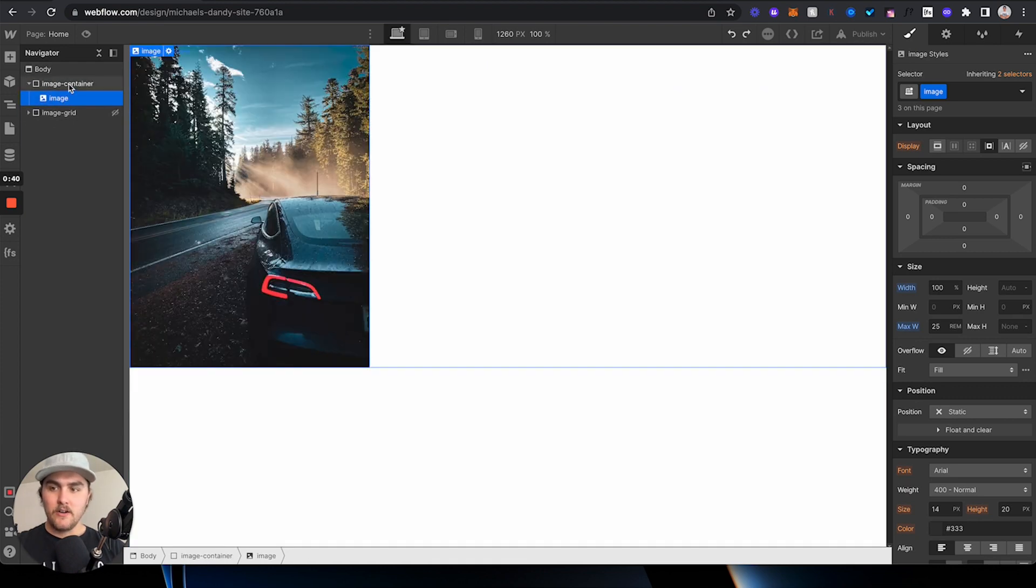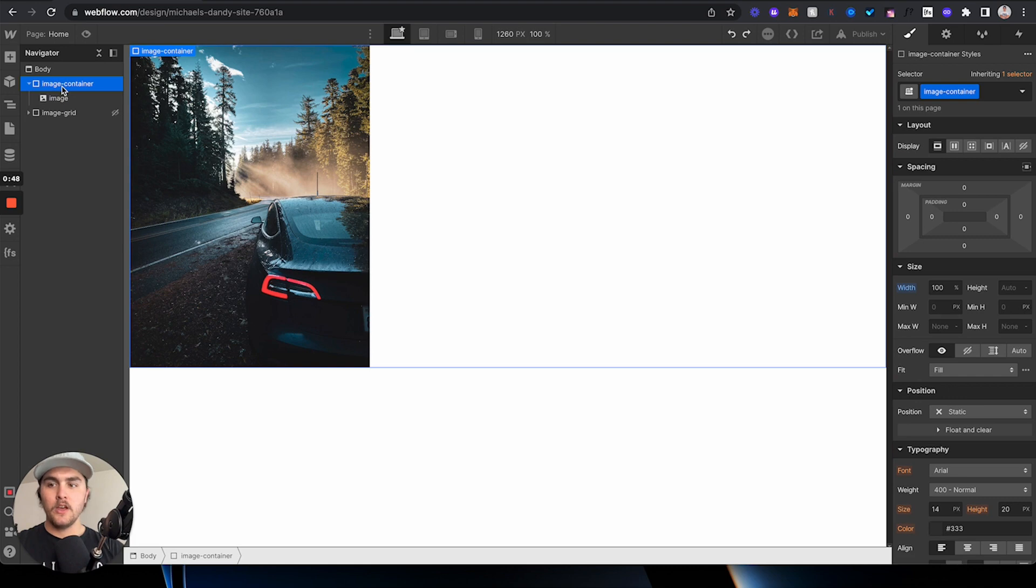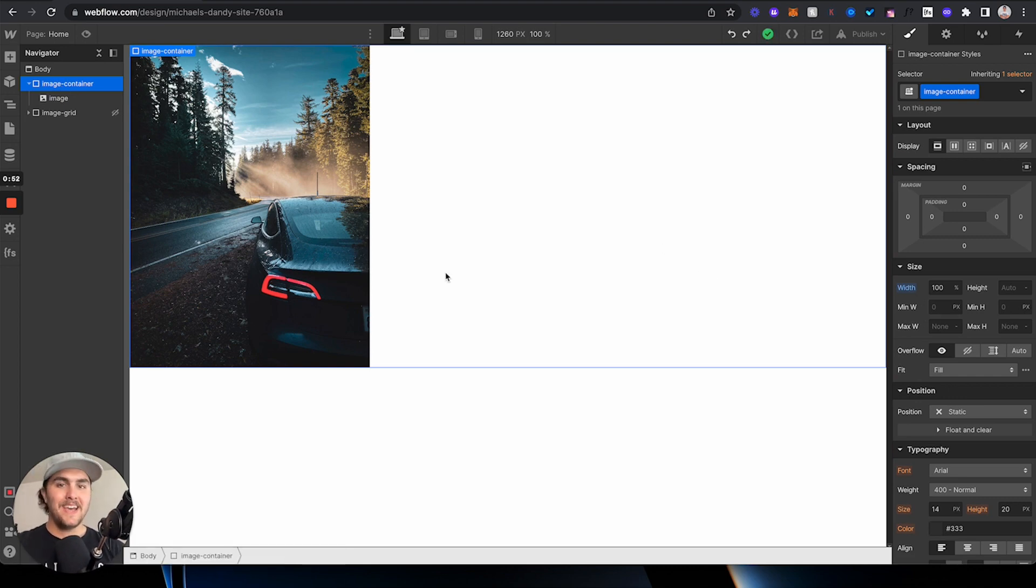I already have mine, so I'm going to delete that, and then you want your div, which whatever you named it, mine is image container, you want your div to have a width of 100%. Now, with that set,